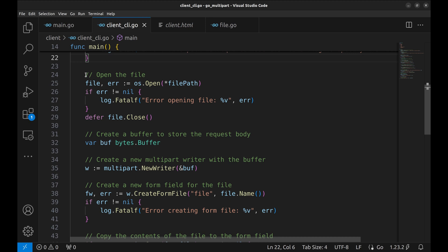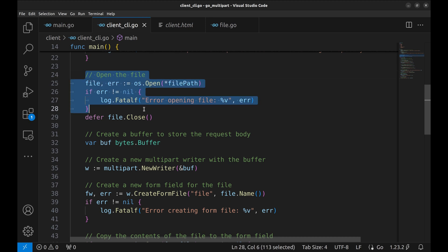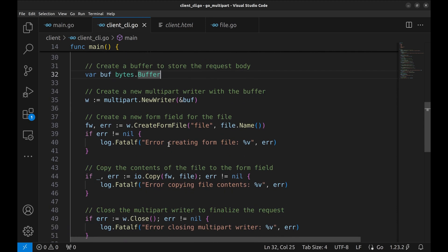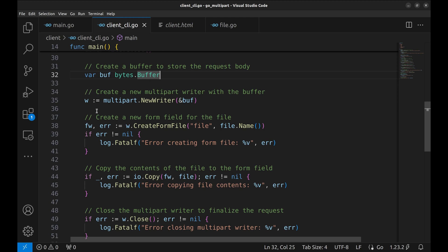Next we open the file. If the file doesn't exist or there's another error, we terminate the program. Always remember to defer the file's closure to free up system resources. Now we're building the body of the HTTP request. We initialize a bytes buffer to store the data. Then we create a multi-part writer to handle the multi-part formatting.